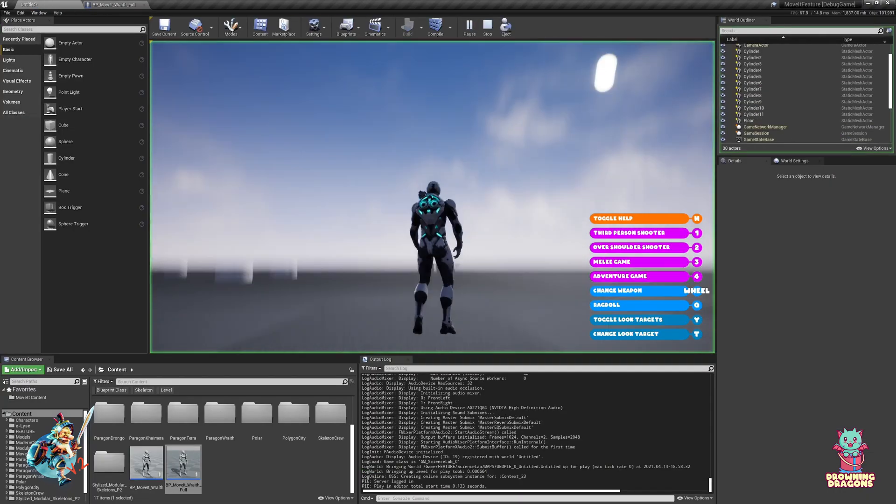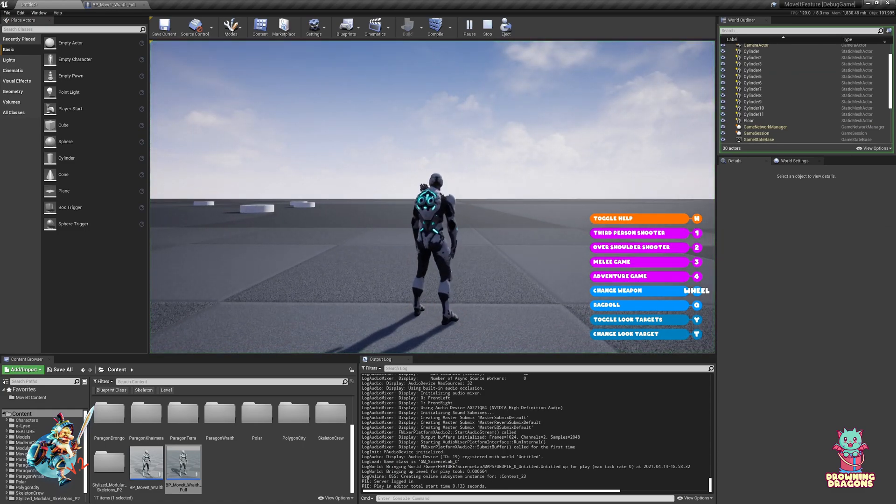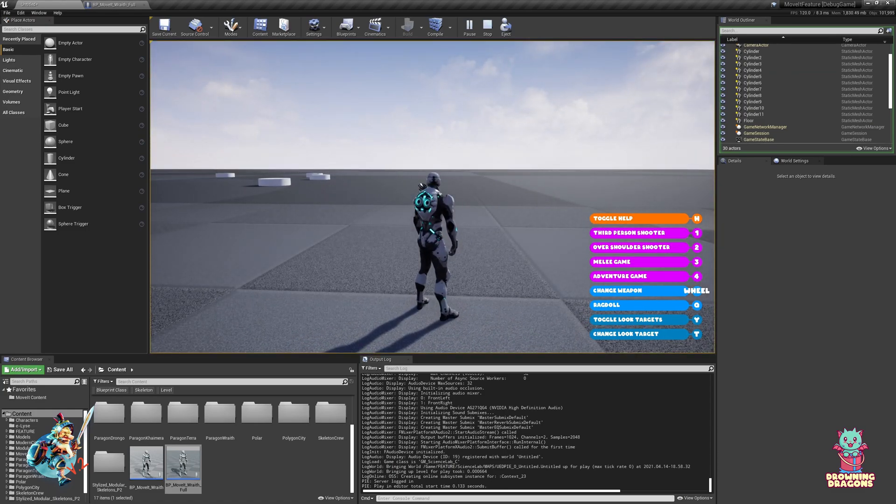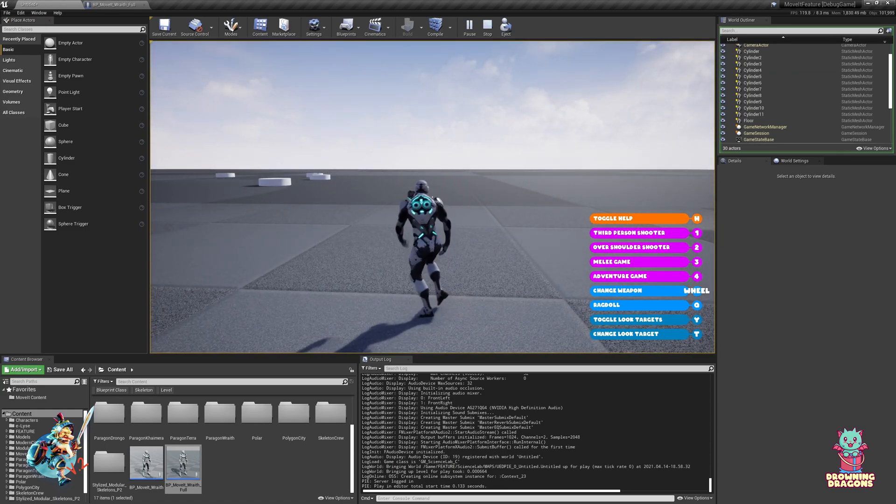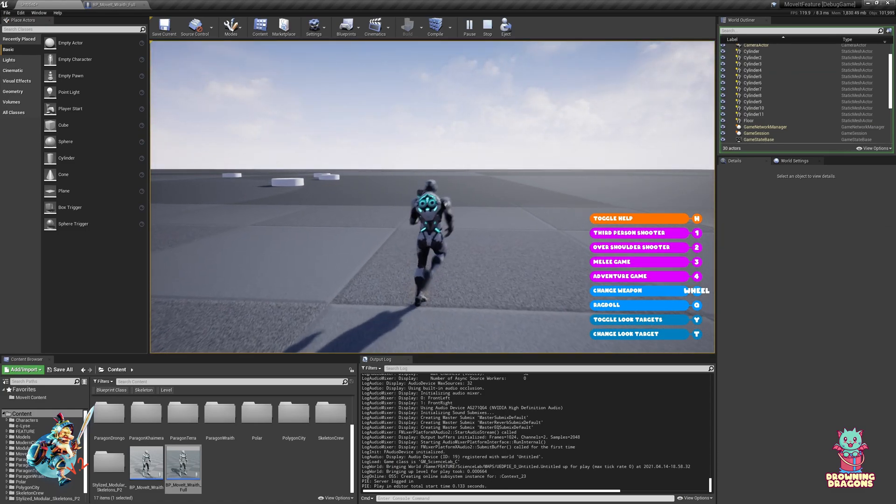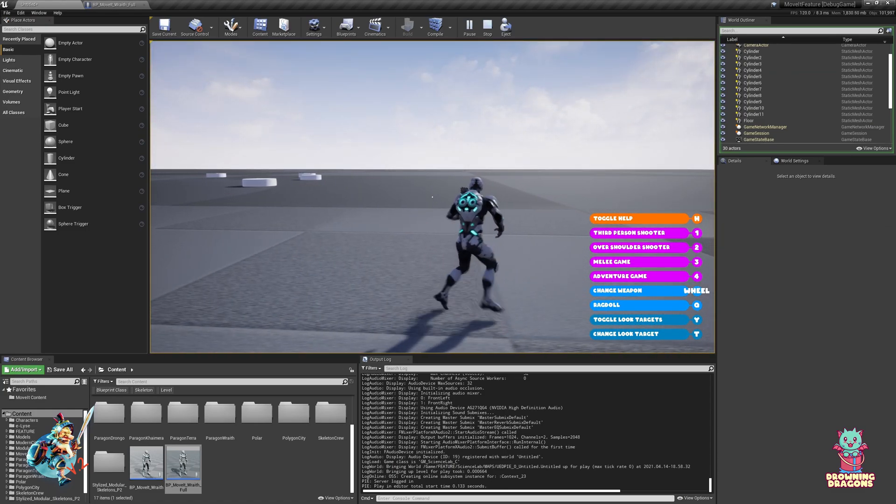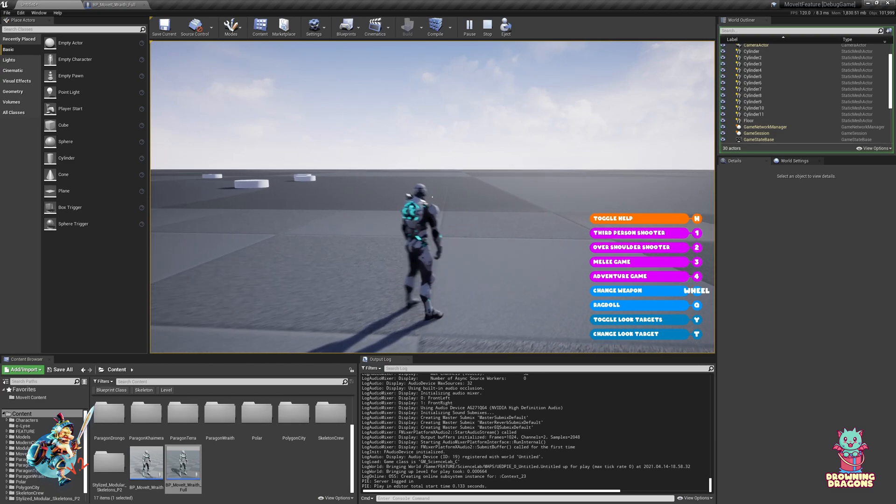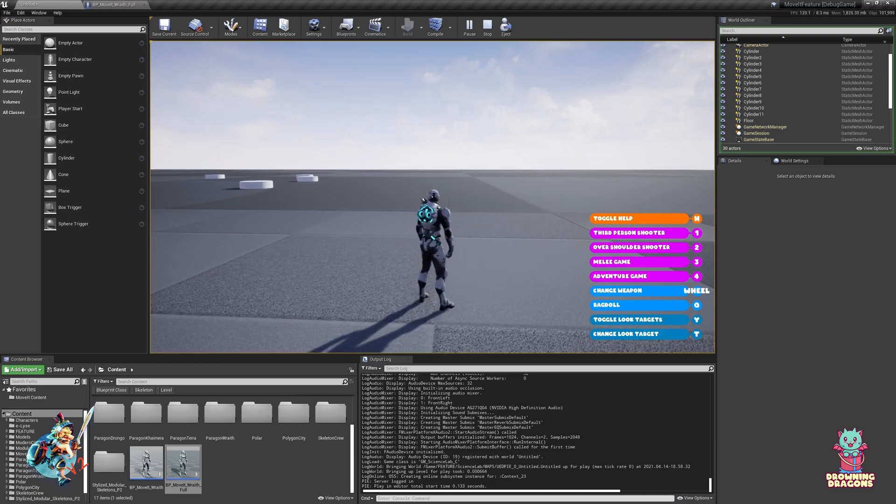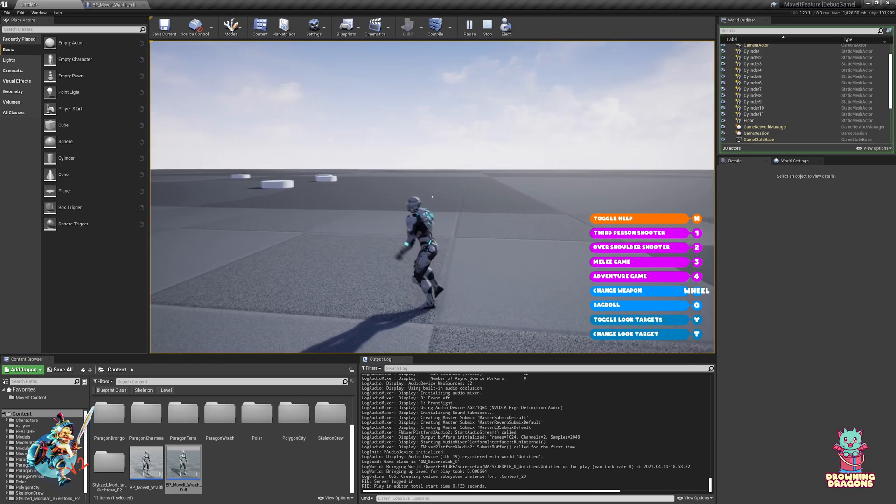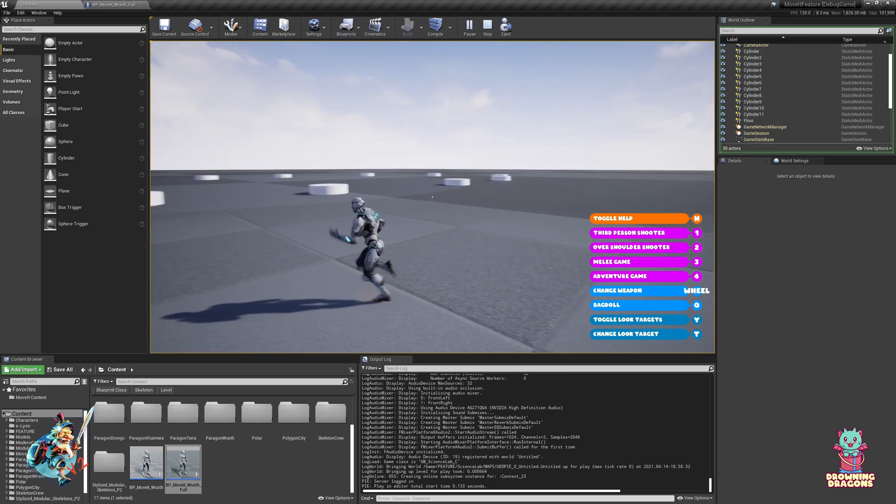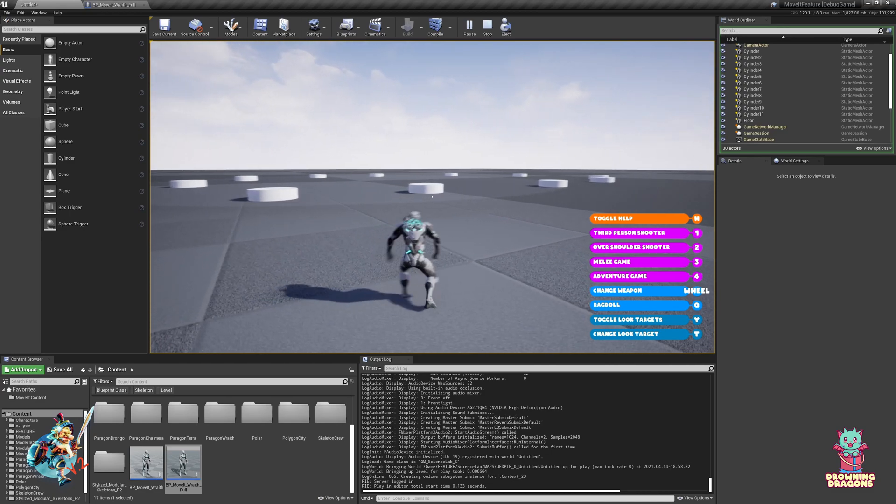I'm going to show you what it lets you do. So the normal camera you move left or right, but with the adventure camera you move left or right and it orbits.